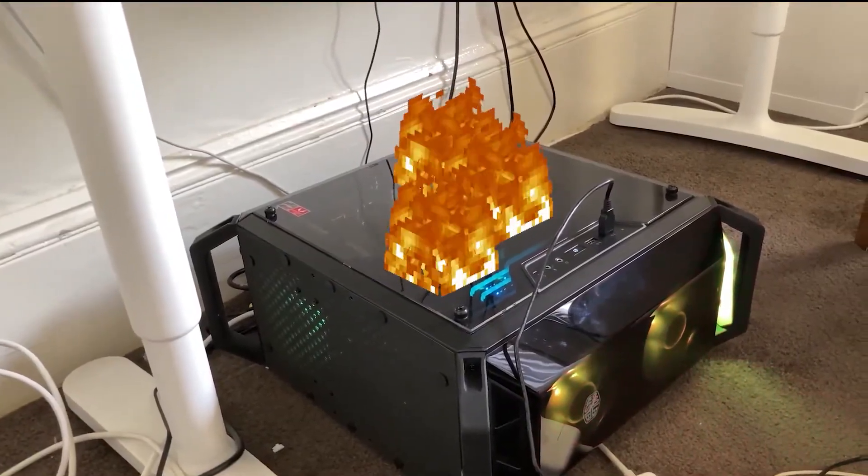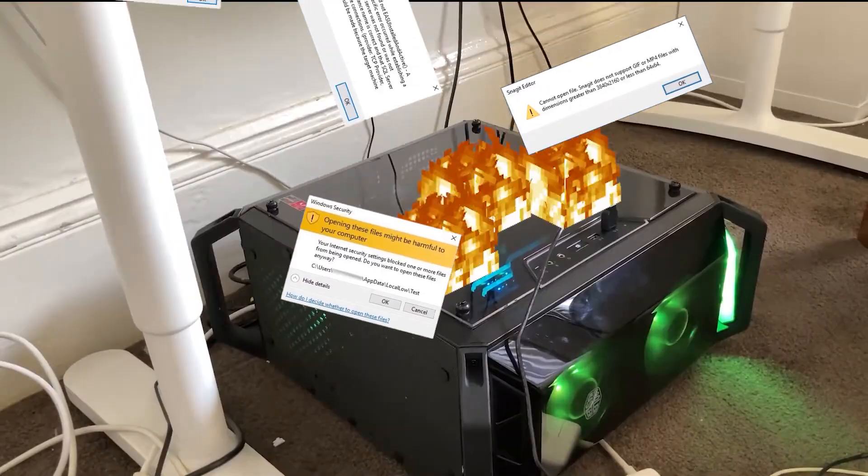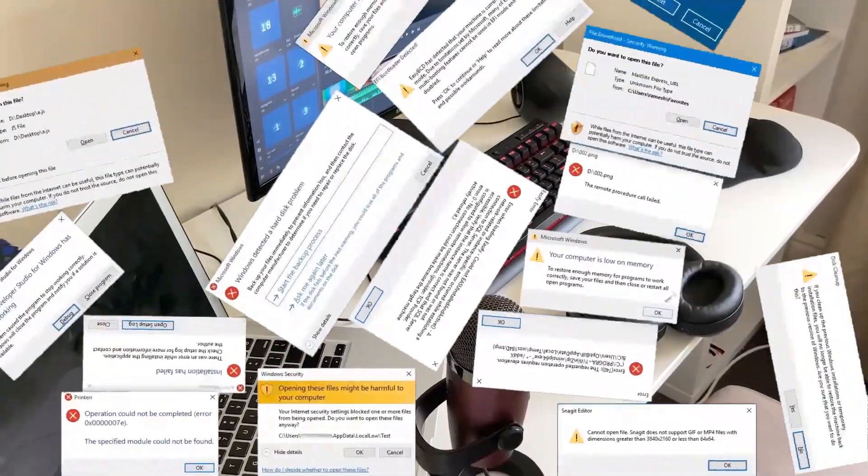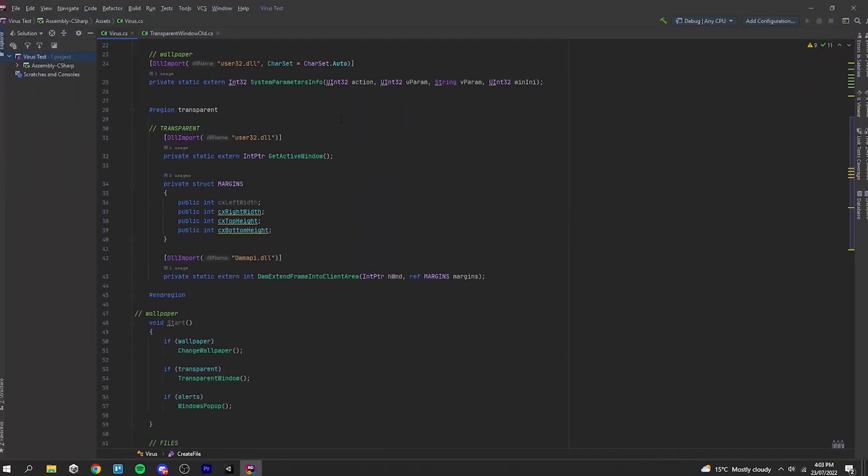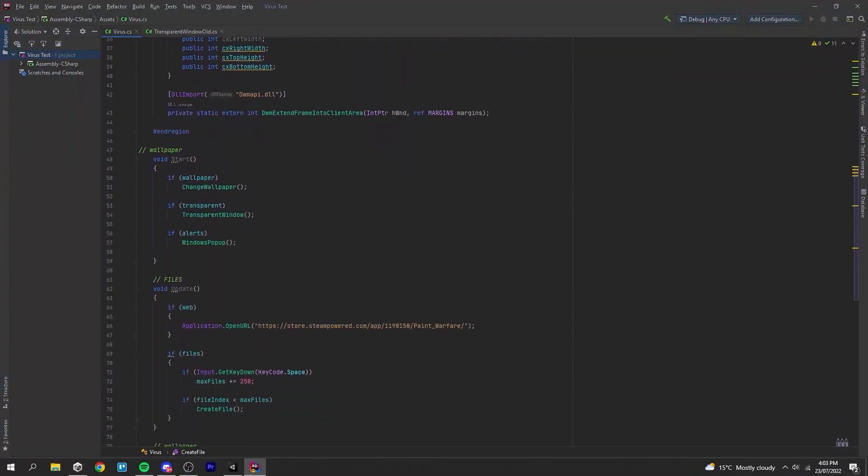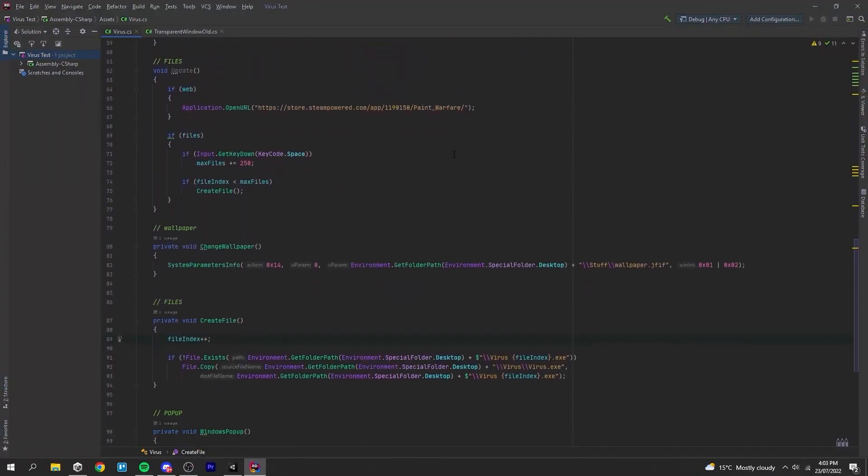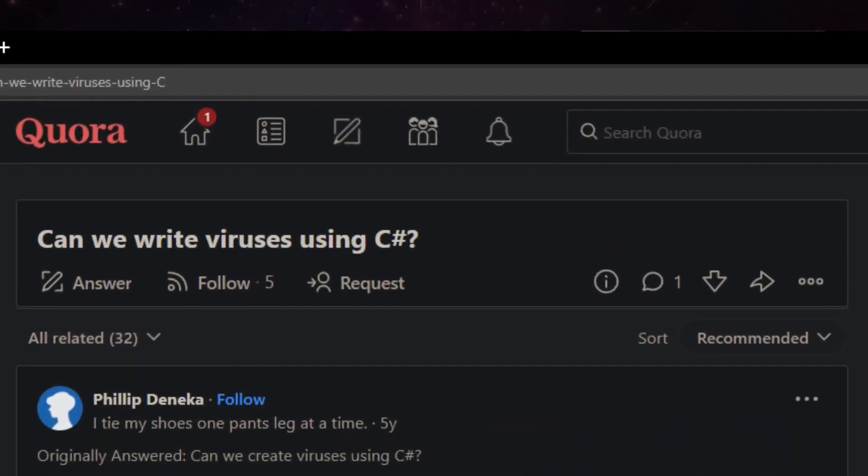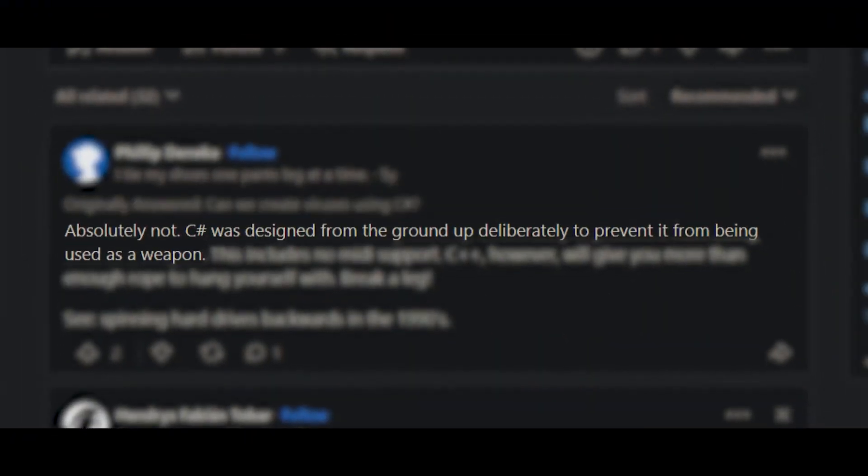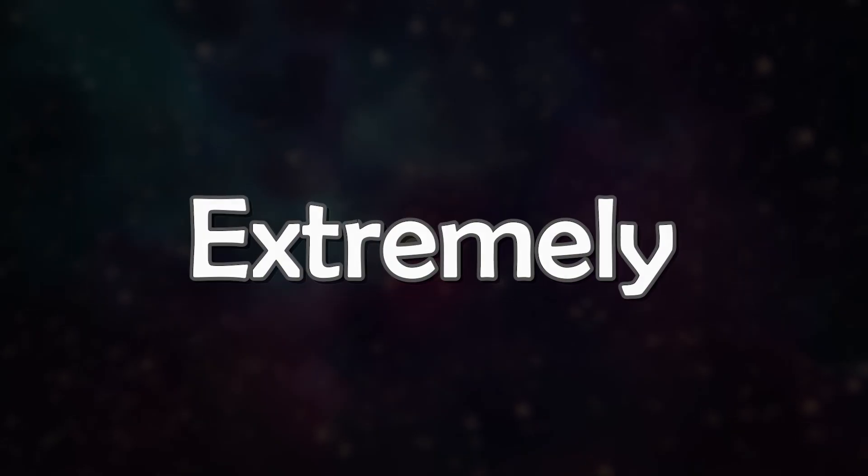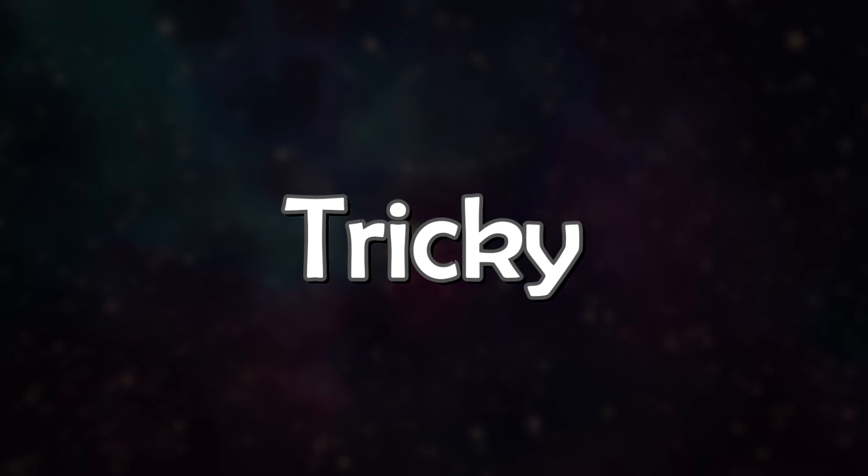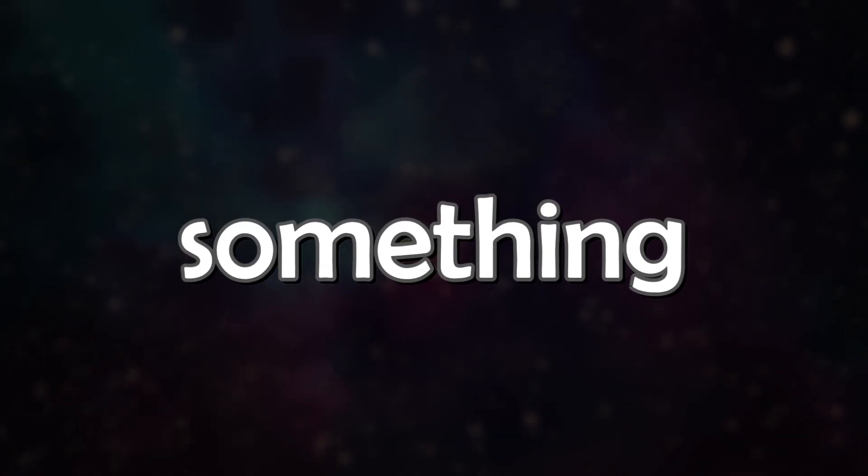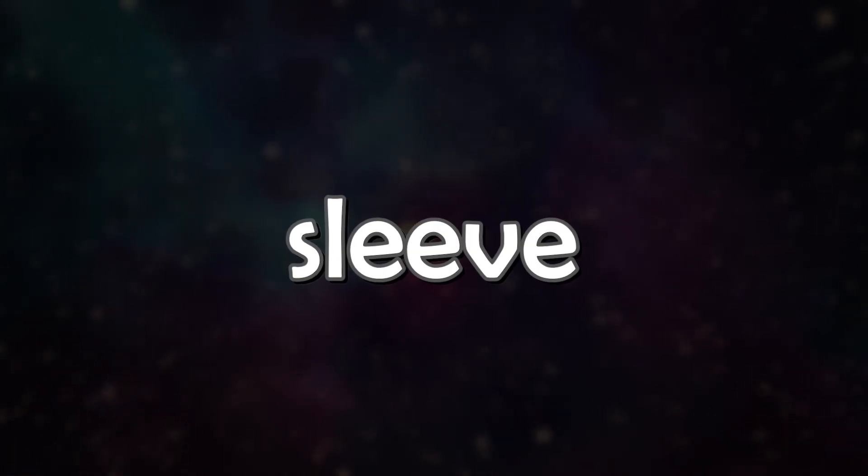Now, our very best bet at making something that can deal some serious damage to someone's computer is by using code. Now, Unity uses C Sharp, so it looks like this might get a little tricky. Extremely tricky, actually, but I have something up my sleeve.